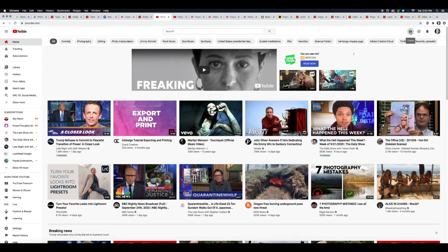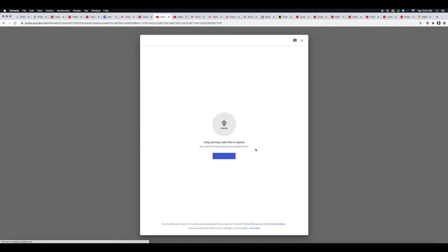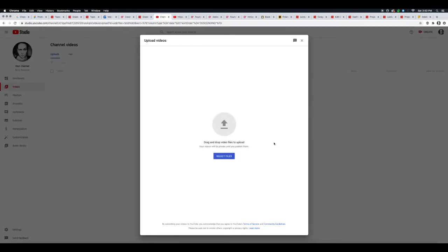Go ahead and click there, and you can upload your video. Click upload video, and it's going to take you into what's called YouTube Studio. Now I'm going to select the files—you can also drag and drop them.